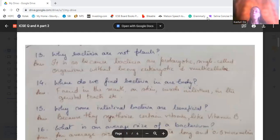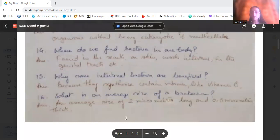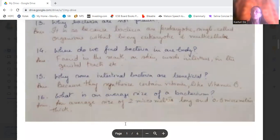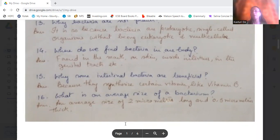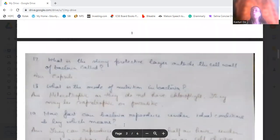Why are some intestinal bacteria beneficial? Because they can synthesize vitamins — like vitamin B — especially inside the intestines. What is the average size of bacteria? Bacteria are two micrometres long and 0.5 micrometres in diameter. These are very small sizes for a single bacterium.